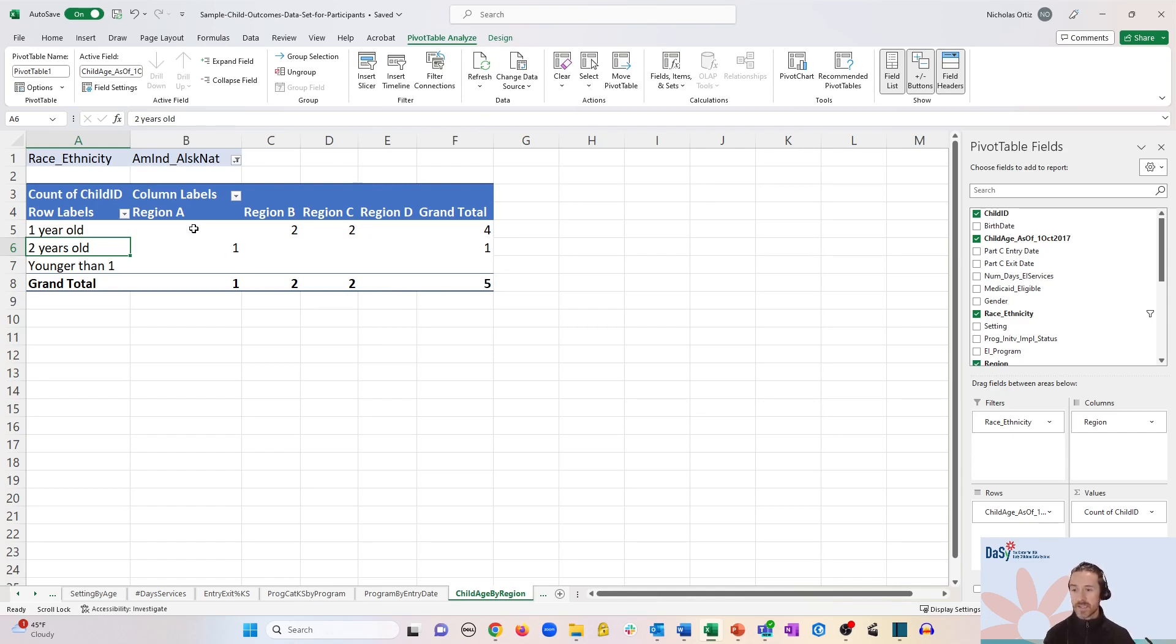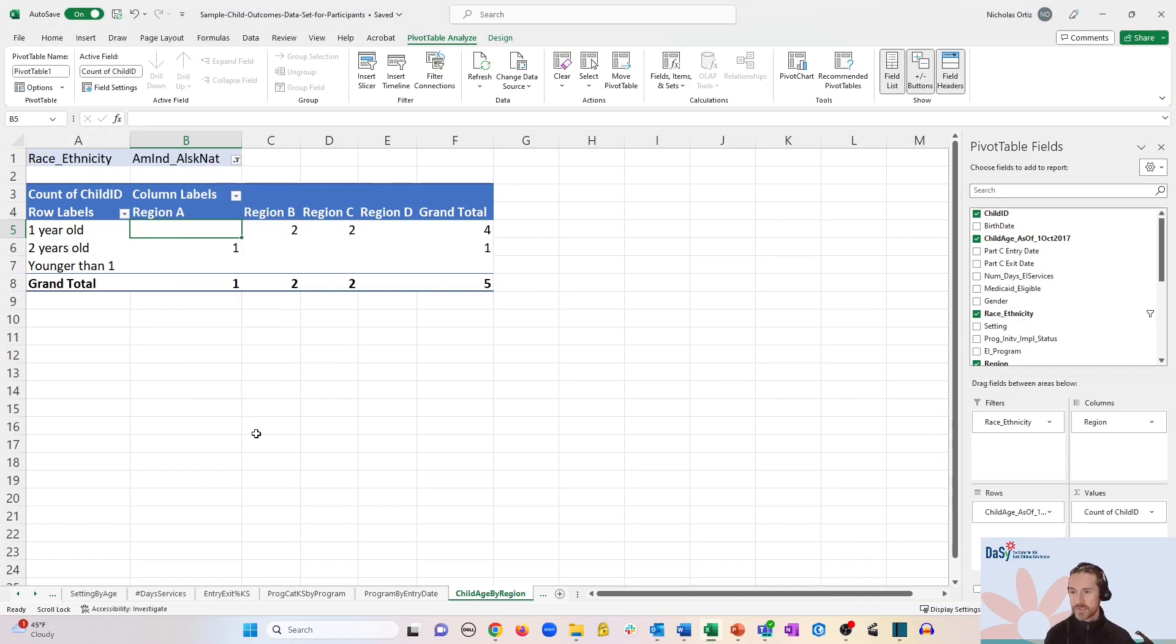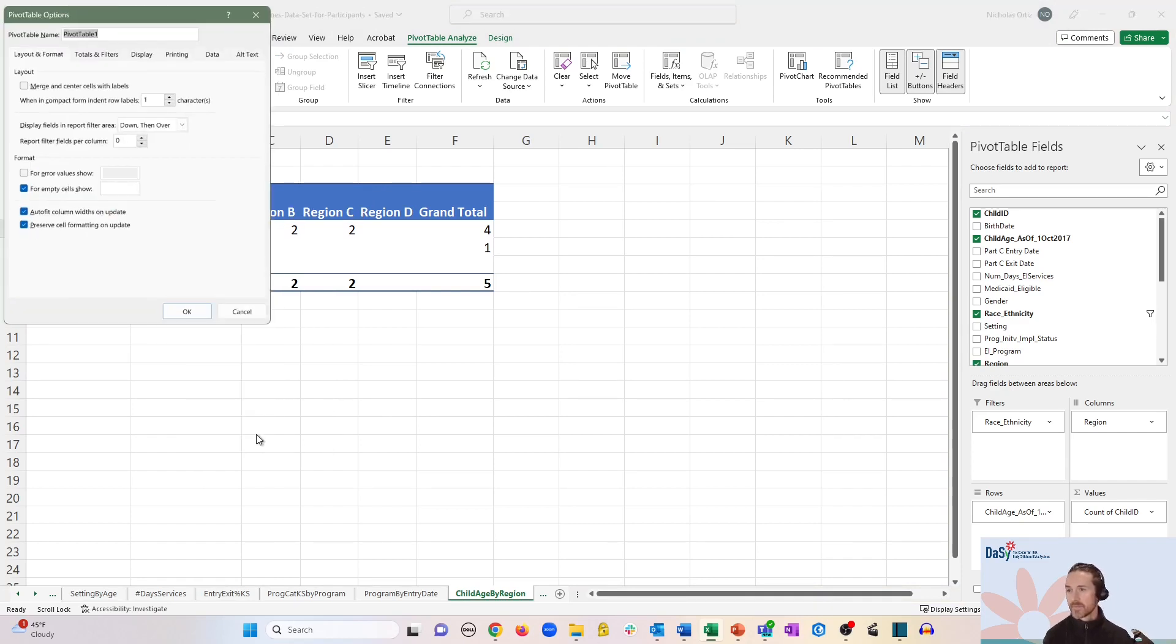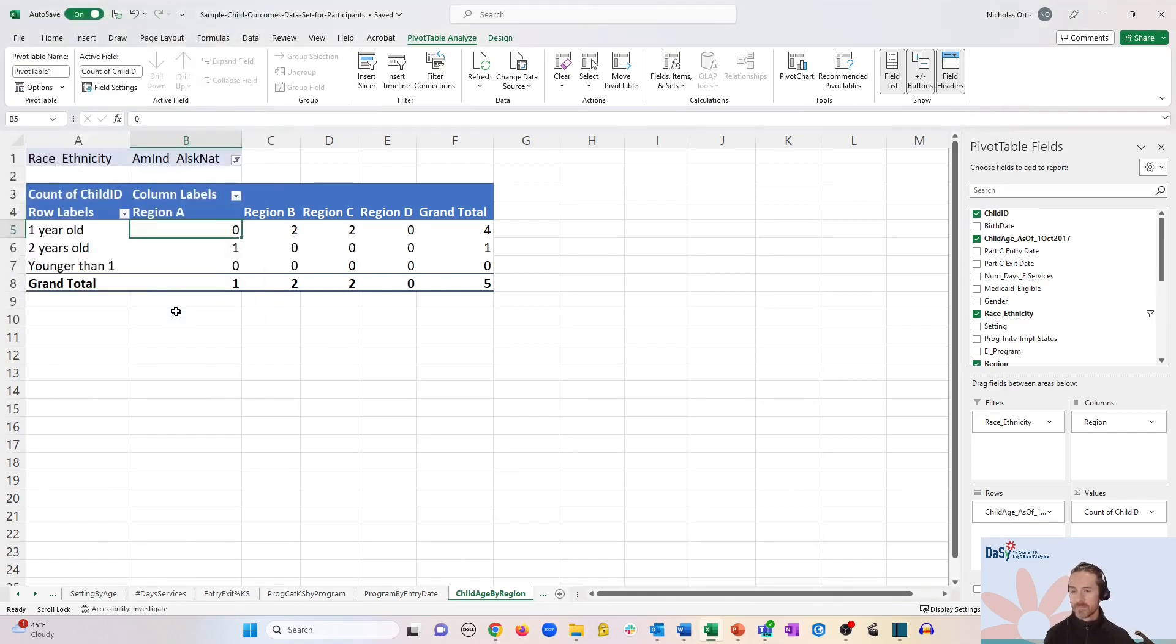Just right click anywhere within the table itself and click pivot table options. And then under format, under the layout and format tab, which is typically the first tab to appear. Right now it's just showing blanks, but for empty cells, let's show a zero there and make sure that box is checked on the left and click OK.